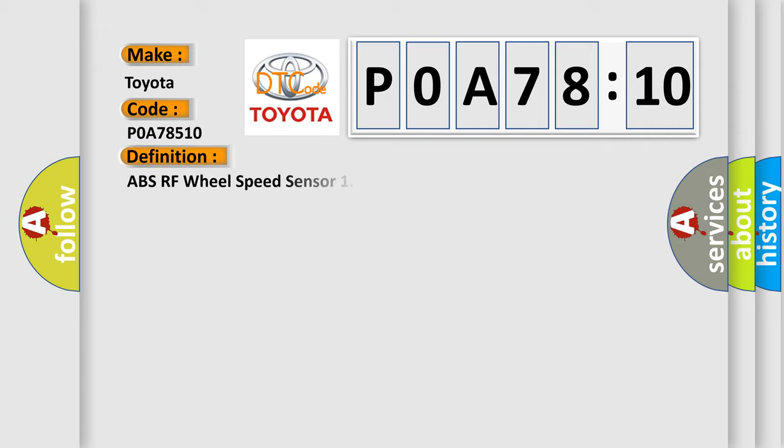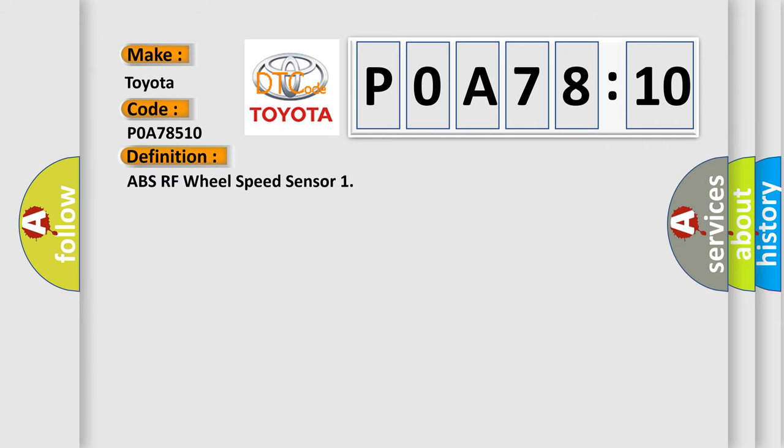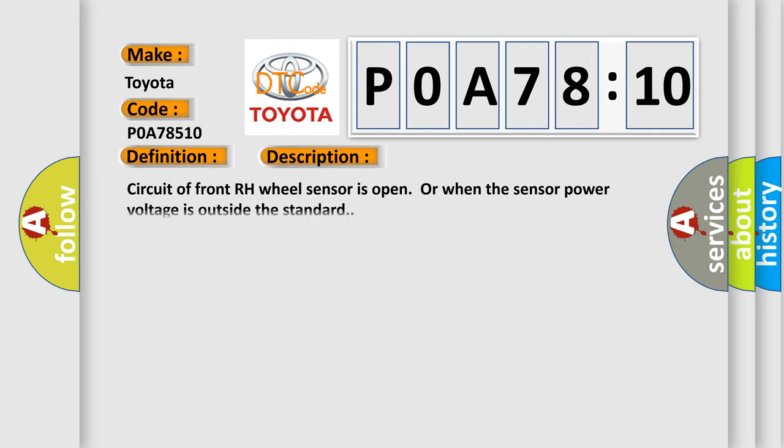The basic definition is ABS RF wheel speed sensor. And now this is a short description of this DTC code: Circuit of front RH wheel sensor is open or when the sensor power voltage is outside the standard.